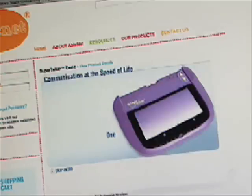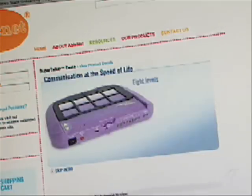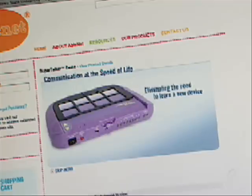For detailed programming instructions on Supertalker, view our online interactive demo at ablenetinc.com.